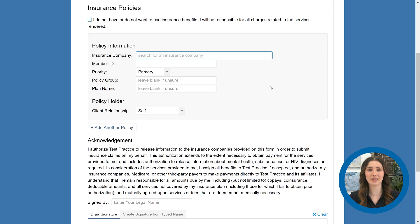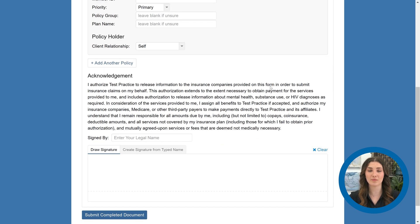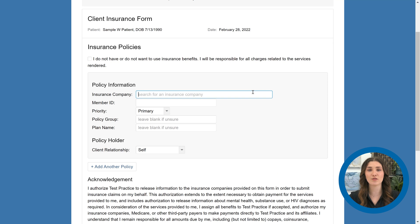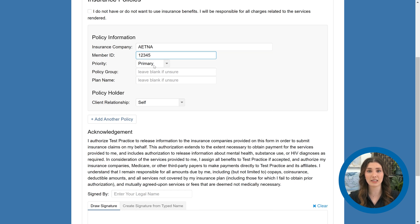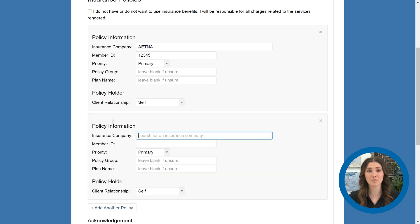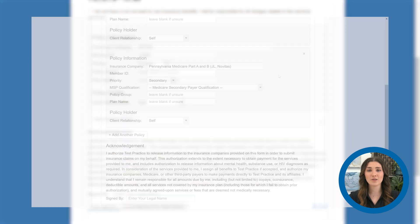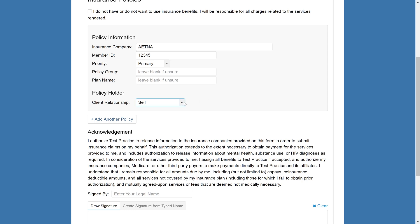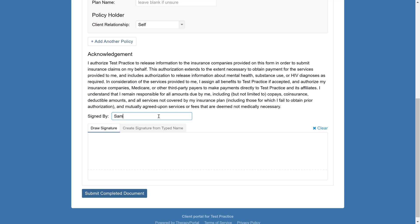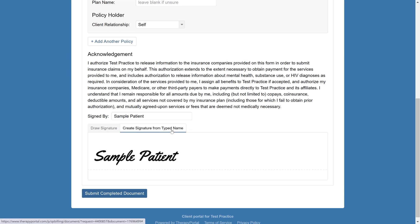On this screen, the patient will be able to complete the Client Insurance Form, which will include changes you have made to the Acknowledgement section. The client can choose to indicate that they do not have or want to use their insurance, or list the policies they wish to use. The patient can add up to five primary, secondary, tertiary, or quaternary insurance policies by clicking the Add Another Policy button, and policies can be removed by clicking the X button. If the patient selects a Medicare provider for a secondary policy, they'll be required to specify their qualification. Policy holder details will be required unless the patient is the policy holder. Once the policies are included, the client can add their signature by entering their name in the Signed By field — they can either draw their signature or create one from their typed name. Finally, the client can send the completed document back to the practice by clicking Submit Completed Document.